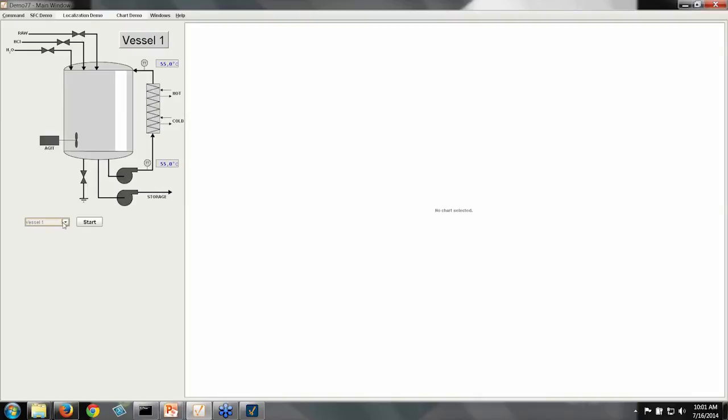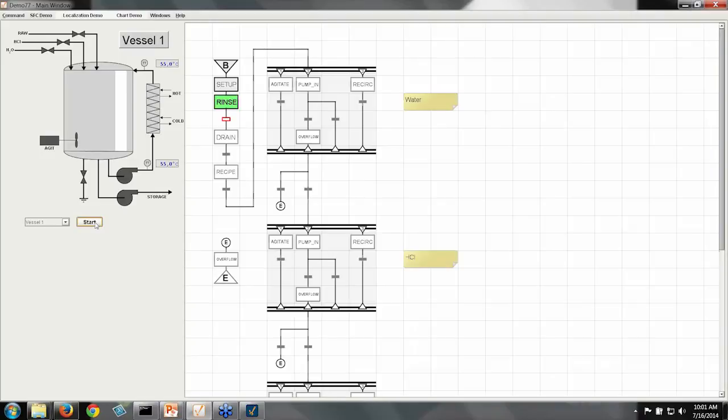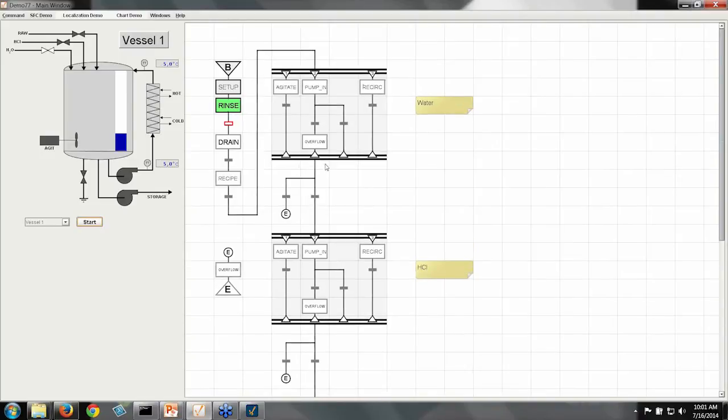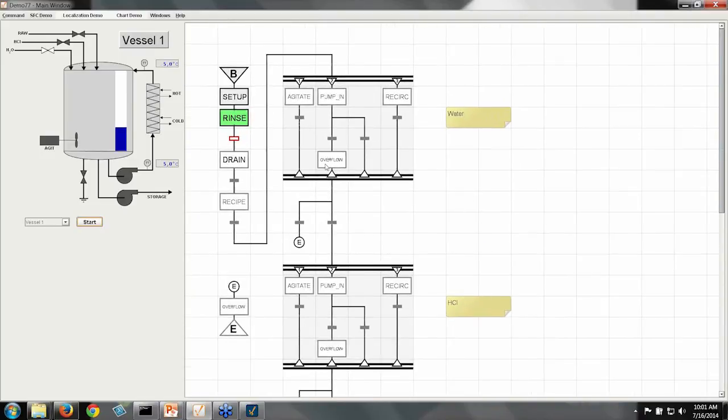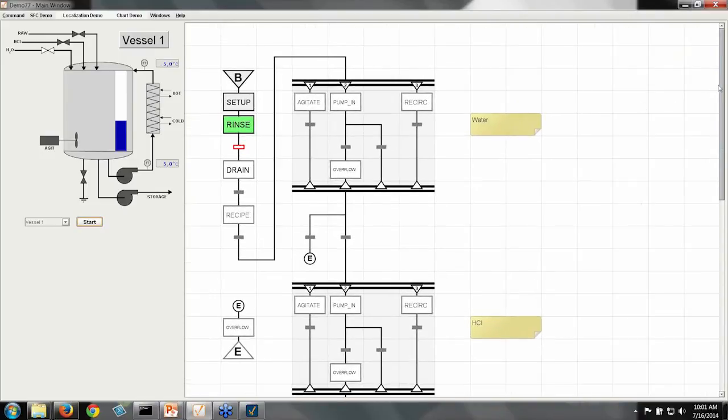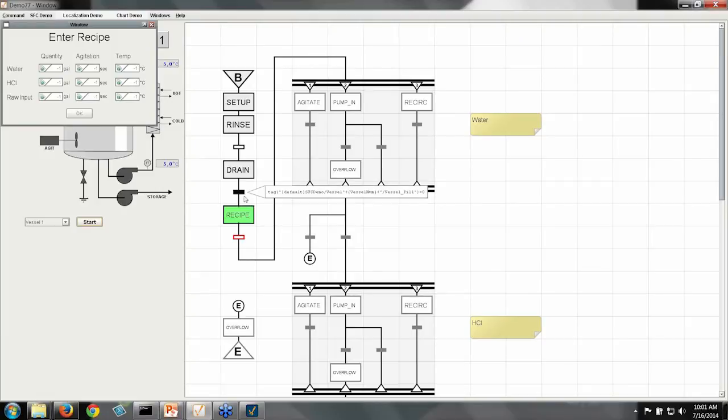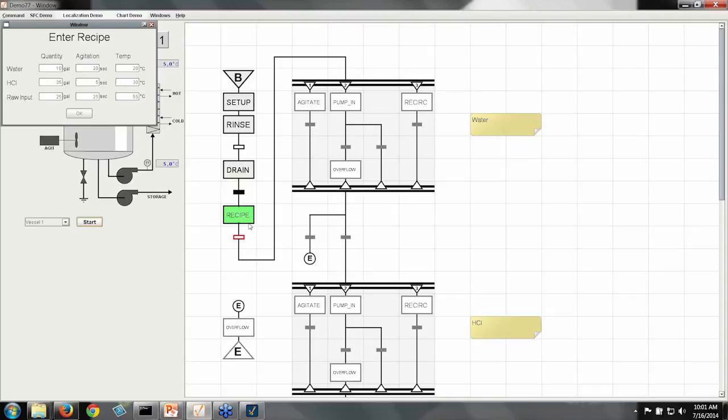And they've got three inputs and a recirculating heat exchanger. And so I'm going to go ahead and start vessel one's batch, which brings up the chart I've already defined. And this chart is already at work doing a rinse-drain cycle on the vessel.